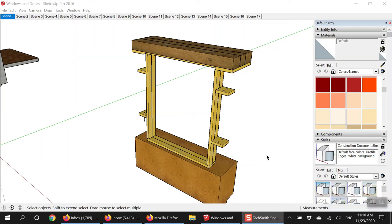What is up guys, Alex from This Cobb House. I have a special video here for you today detailing how to install windows and doors into a cob wall. I have some SketchUp files here to show you in 3D how I install windows and doors. Every builder does this slightly differently, so you might see some differences, but generally the same concepts apply.